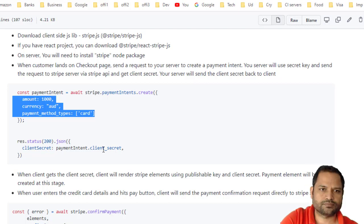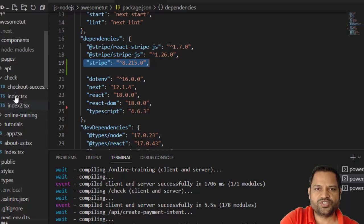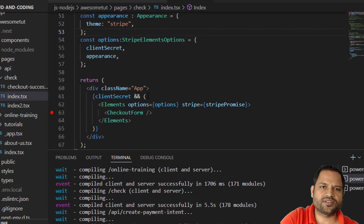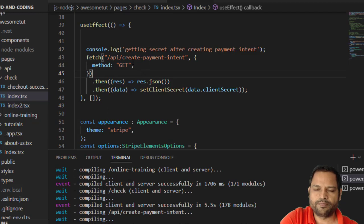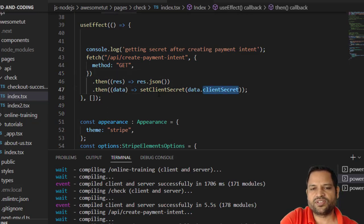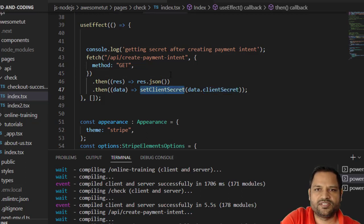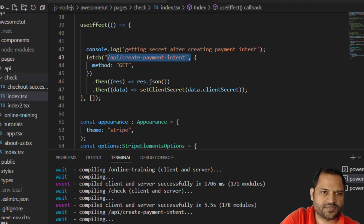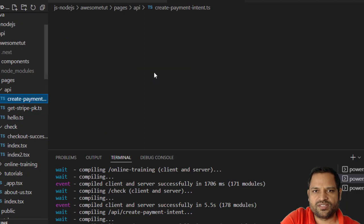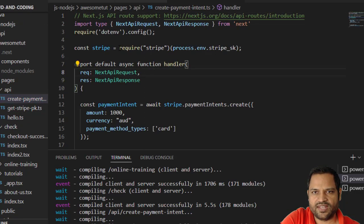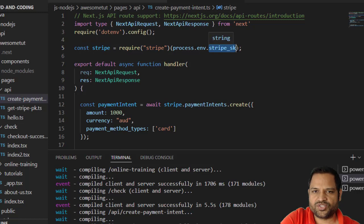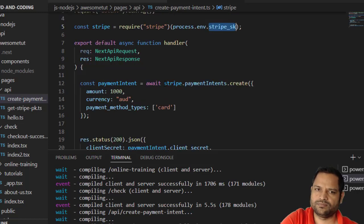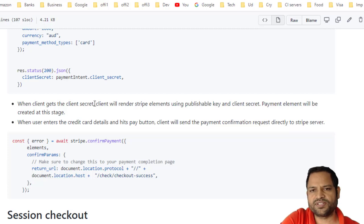The client secret is also needed to render the payment elements on the browser. On the checkout page, a useEffect calls our API endpoint 'create payment intent', which gives us the client secret. We store it with setState. On the client side, once the client secret is available, we render the Stripe Elements component, passing the Stripe promise and options that include the client secret. The Elements component renders all the card input fields.